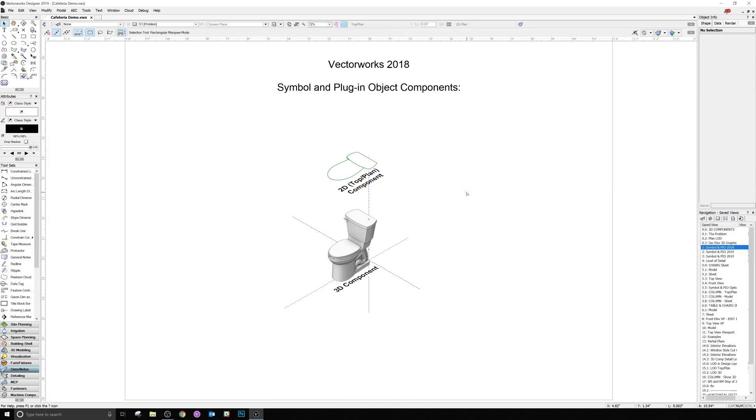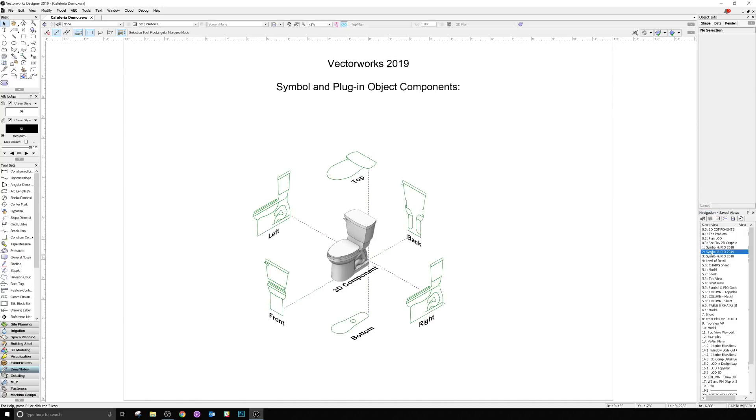Currently in 2018 and older versions of Vectorworks, you have a 3D portion of a symbol or plugin, and the 2D portion, and they'll display depending on which view you're using. What we've done in 2019 is expanded that. You can now do a 2D view for the top, bottom, front, back, left, and right sides of any object in Vectorworks, either a component of a symbol or a plugin object.